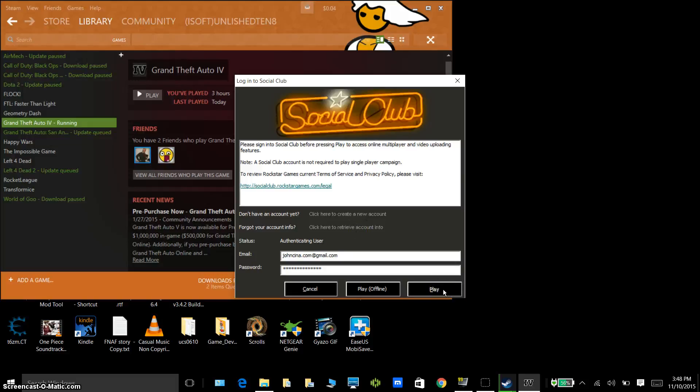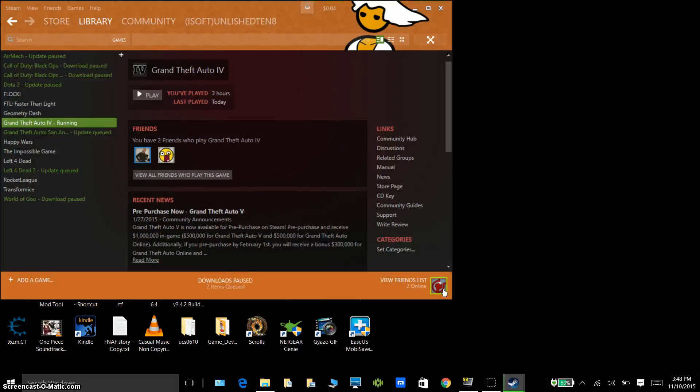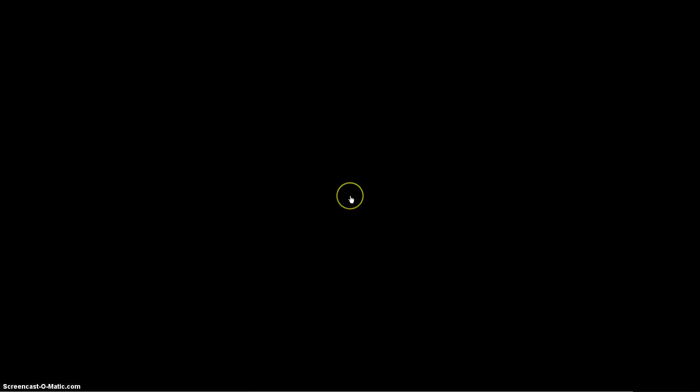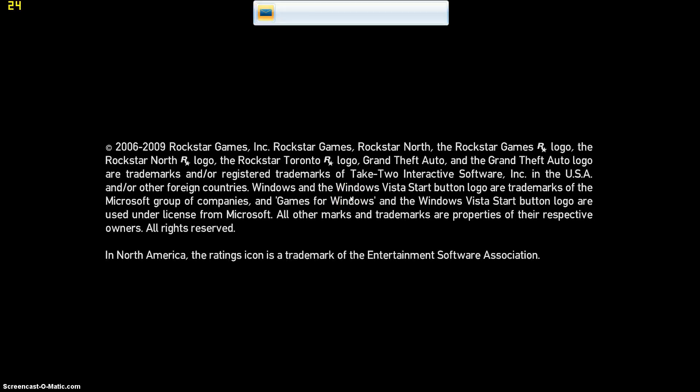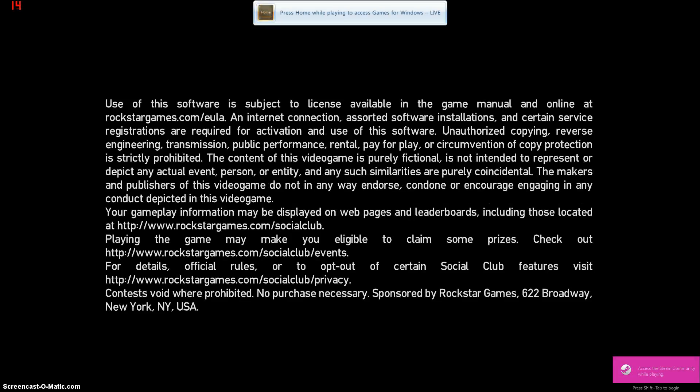Then what happens next, is it loads and it loads and it loads, it keeps on loading. I will smash the F9 key in a while guys, so don't worry, I will record it. So FRAPS, I'm on FRAPS now.